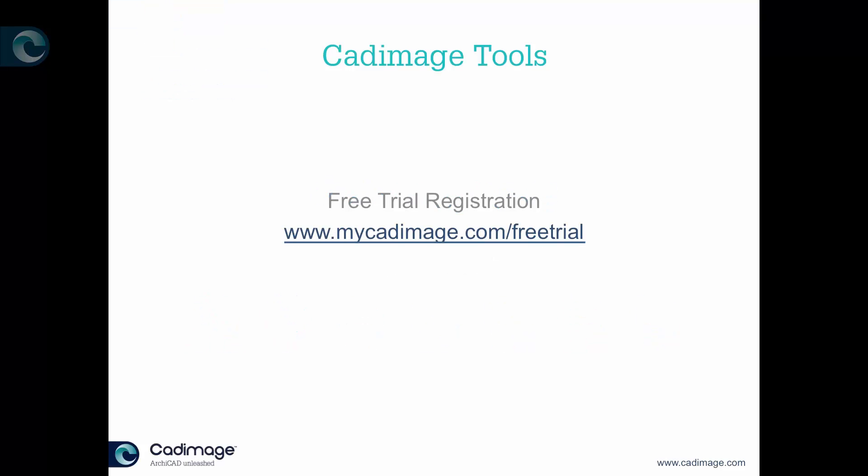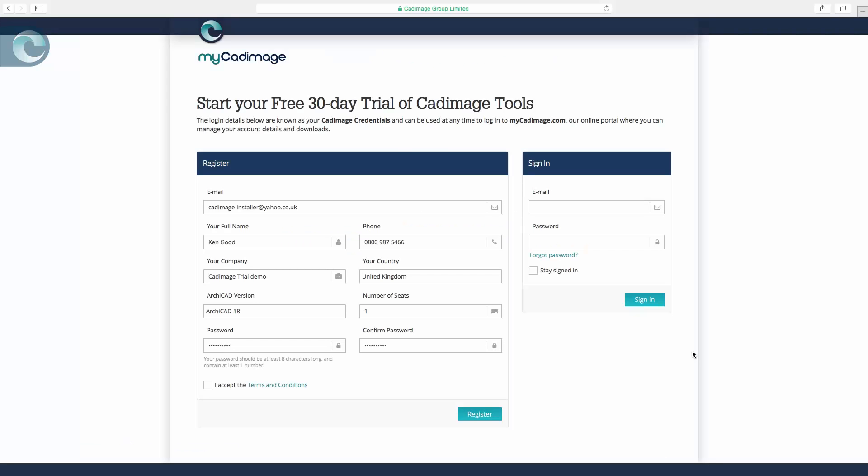First thing we have to do is go to the free trial page on mycadimage.com. So this is the page you see. If you've registered, then obviously you can sign into mycadimage using this section here, but in this case I'm going to go through the registration details.